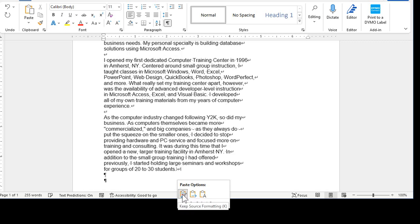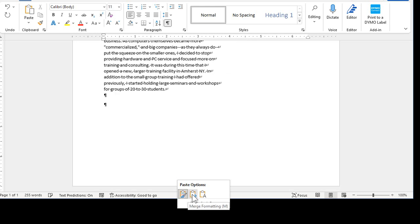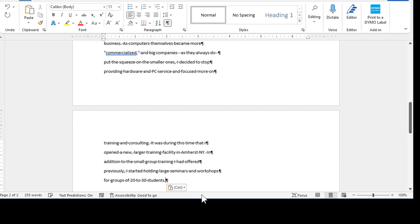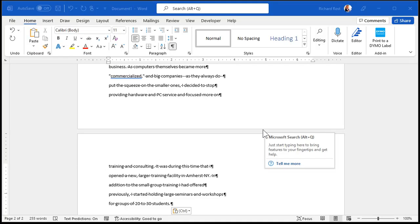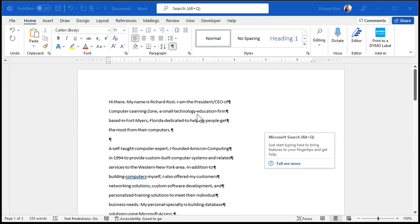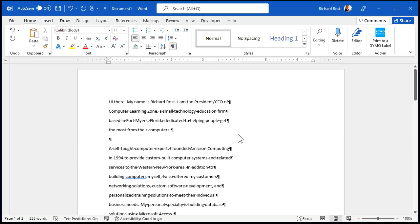All right? You got some different Paste options here. Keep the source formatting. In other words, keep the way that Gmail formatted it. All right? Merge formatting now or this one. Keep text only. You only want the text because now it brings it in just like normal text. And we can use the same steps I just showed you a minute ago. The alternative is you could take it from Gmail, copy and paste it into Notepad, and then copy and paste it from Notepad into Word, and then Word will have it as plain text. Bottom line is either way, now it works the same as I showed you before.